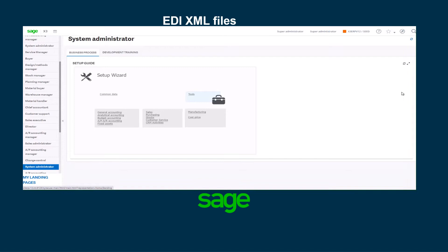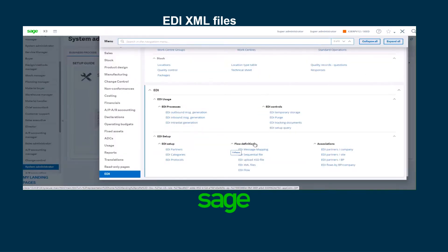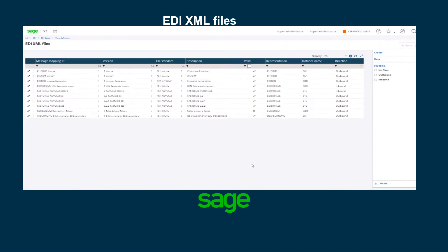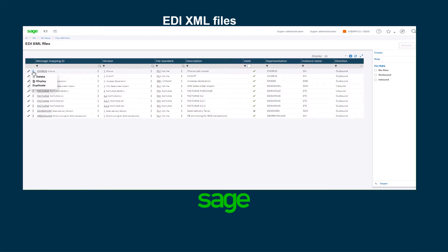Next, I will create the EDI XML file which is found under EDI flow definition EDI XML files. This file is used to define the format of the XML file being used. Since this is a demonstration and I don't have a file from an EDI partner, I'm going to duplicate the file already found in the seed folder. I'm going to be choosing Chorus and will create one by clicking on the three dots.